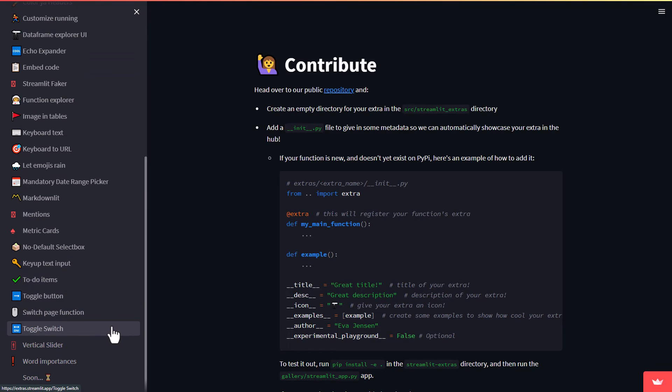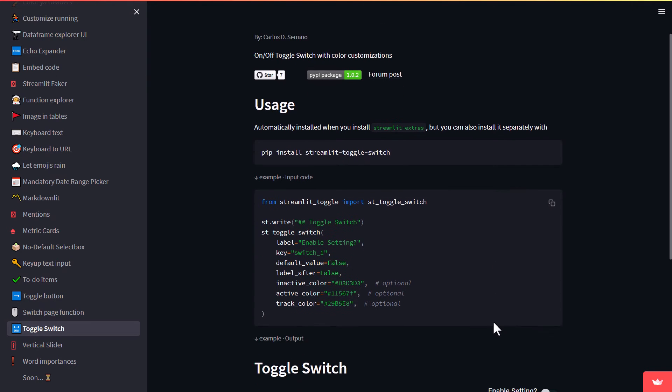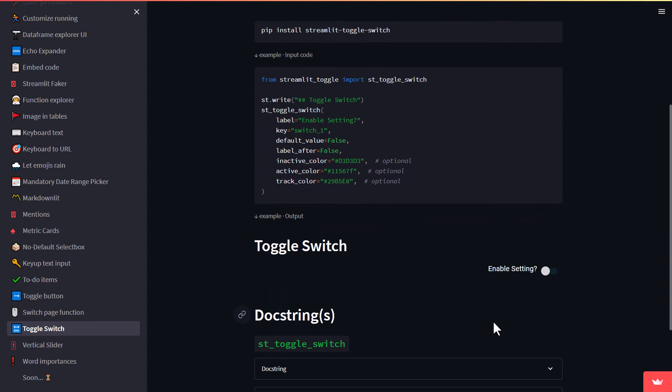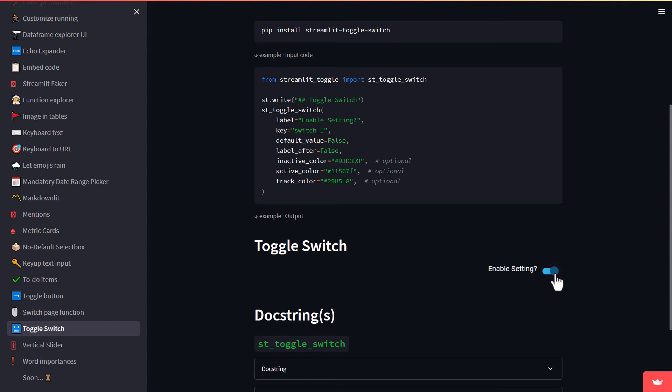Finally, the Toggle Switch function allows you to add a toggle switch to your app, which can be a user-friendly way to control certain features or settings. For example, you could use a toggle switch to allow users to turn on or off certain filters or features. This can be a nice alternative to using checkboxes or other form elements.